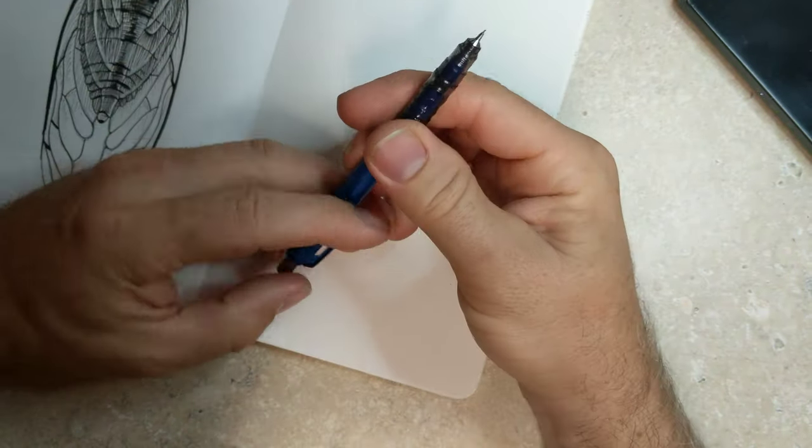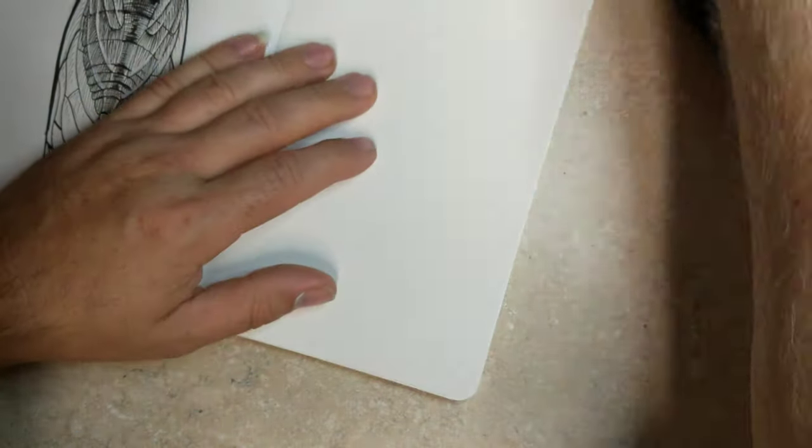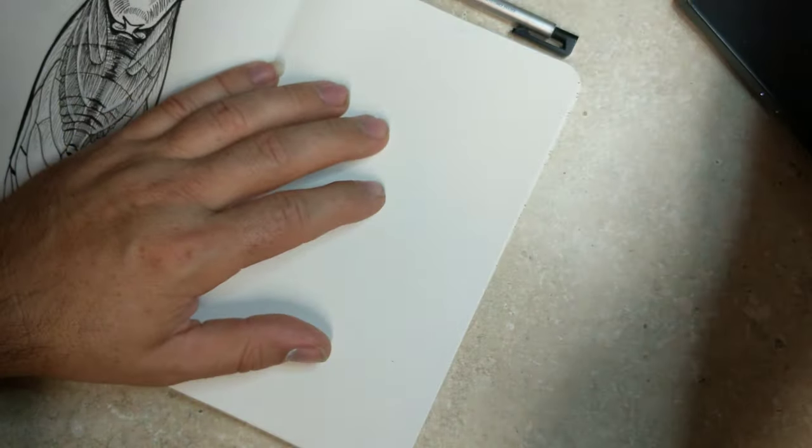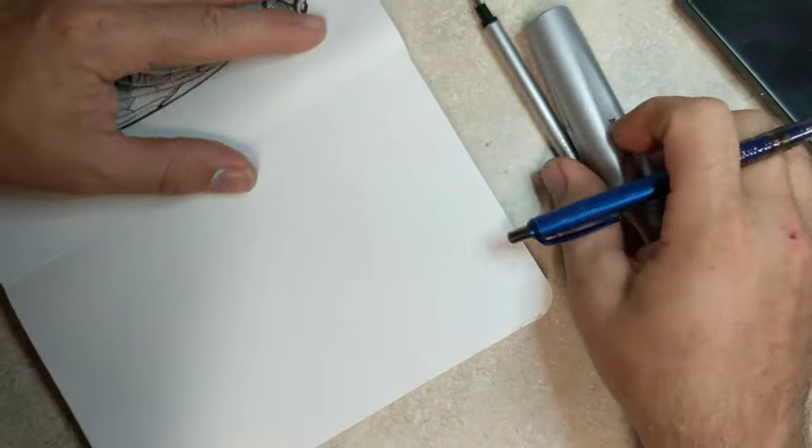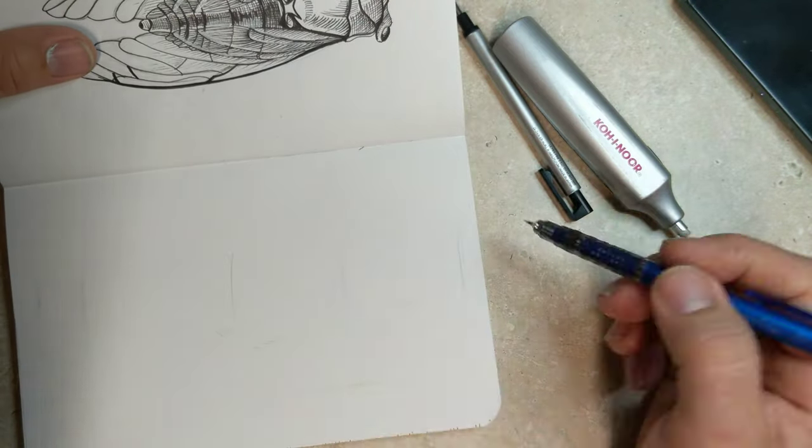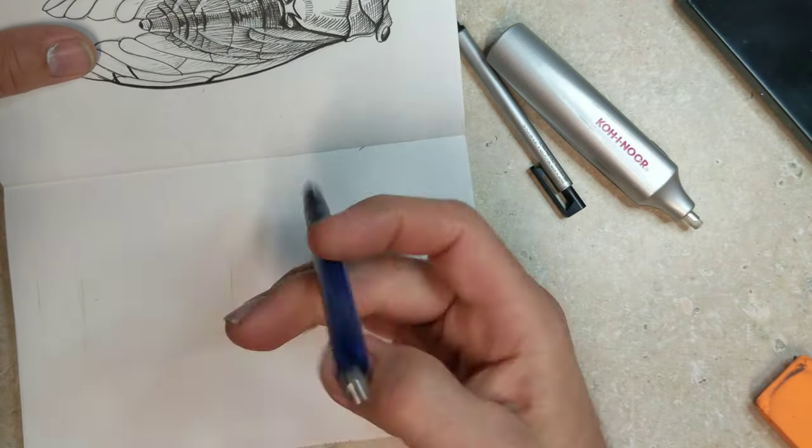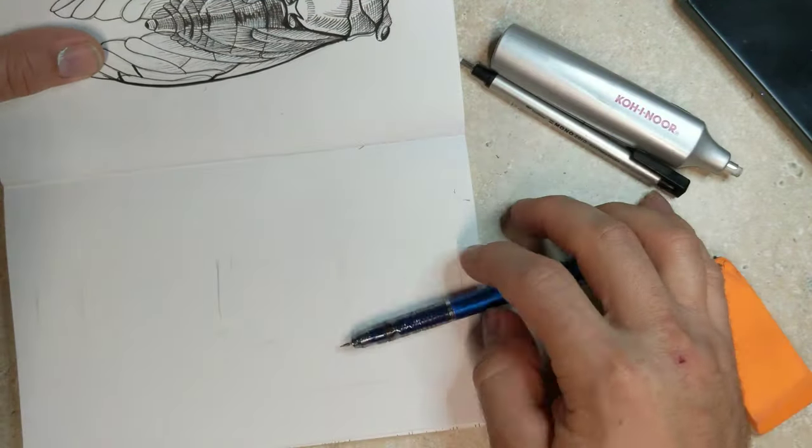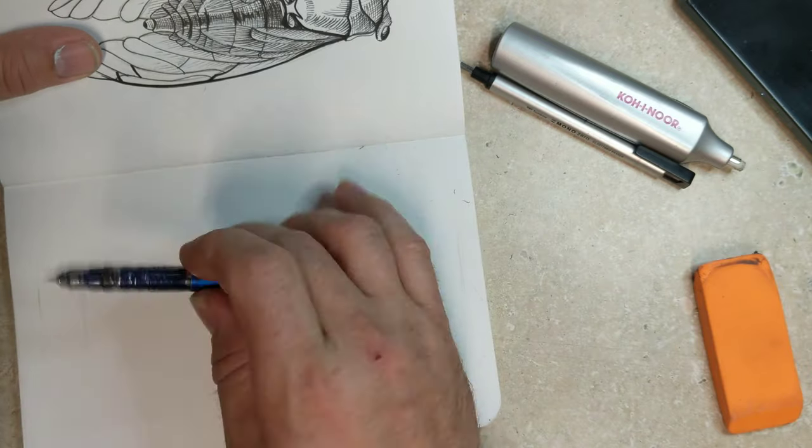Pulled out my sketchbook. I actually did a drawing the day before or a couple of days ago of the same cicada but from real life.